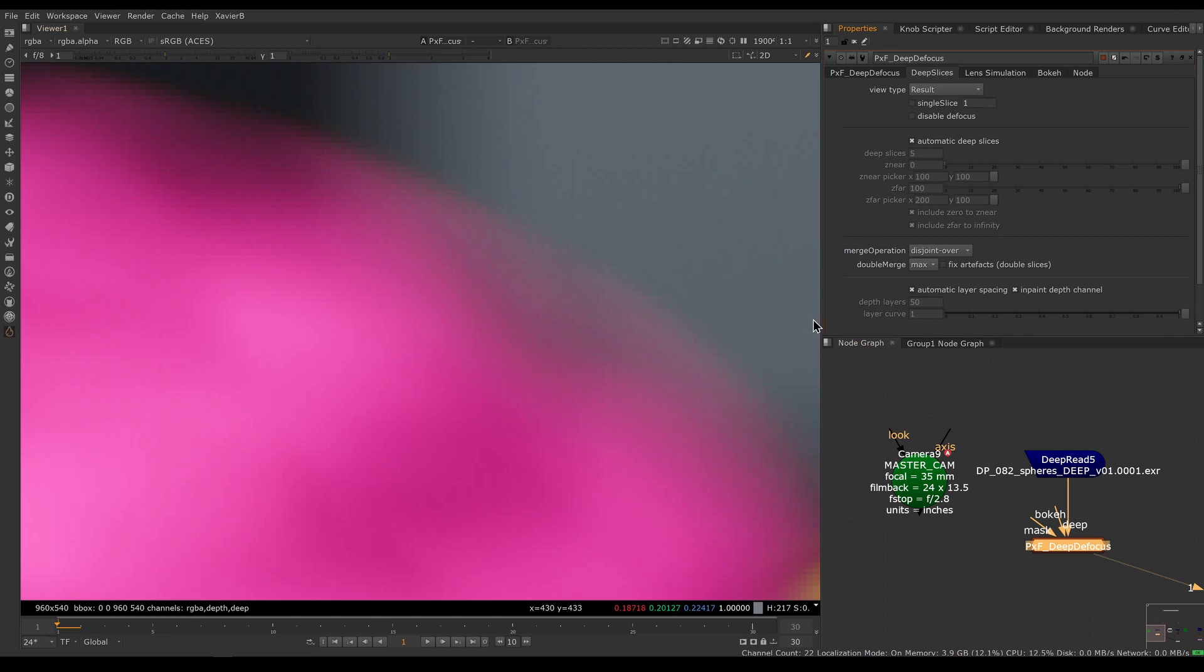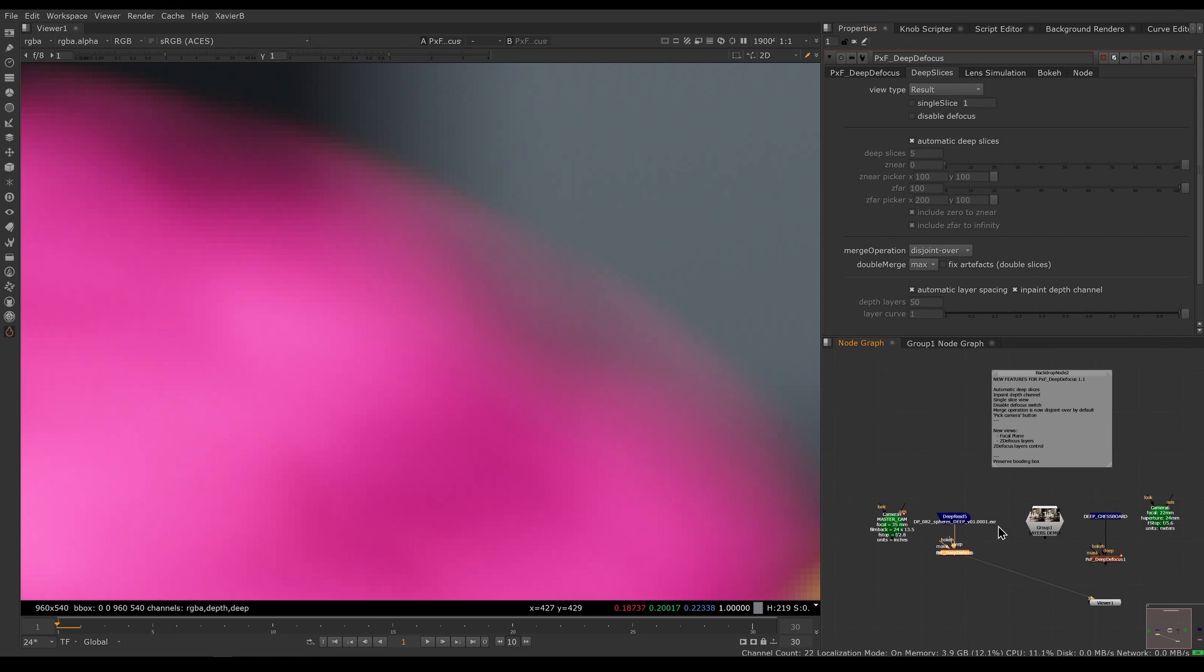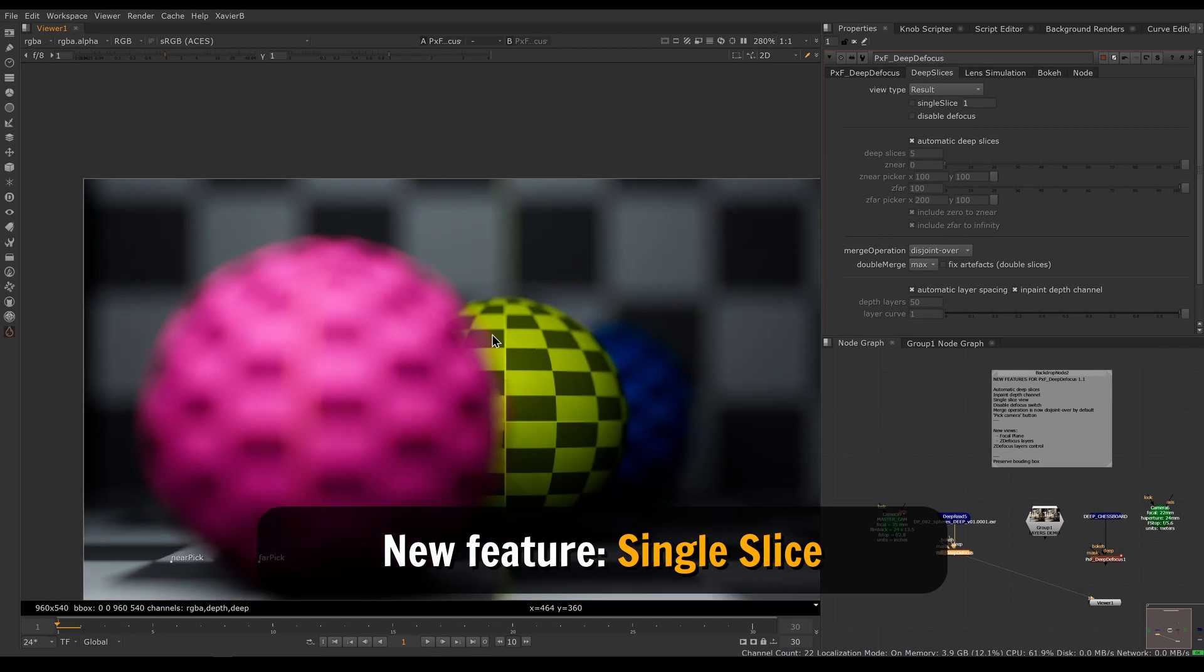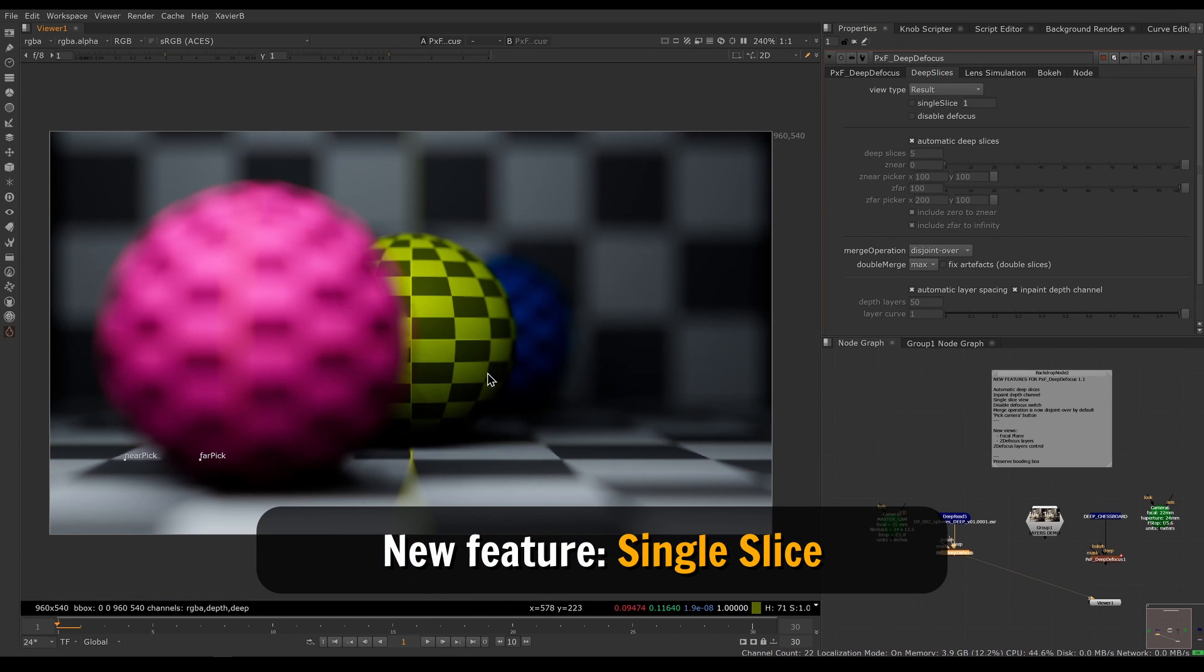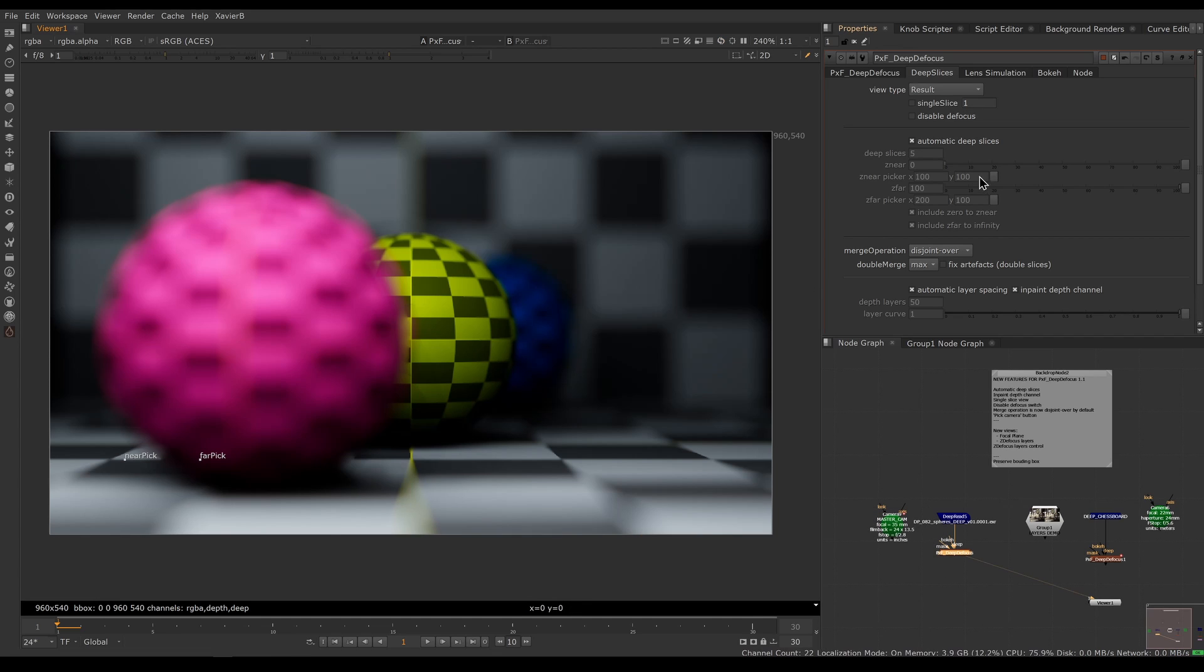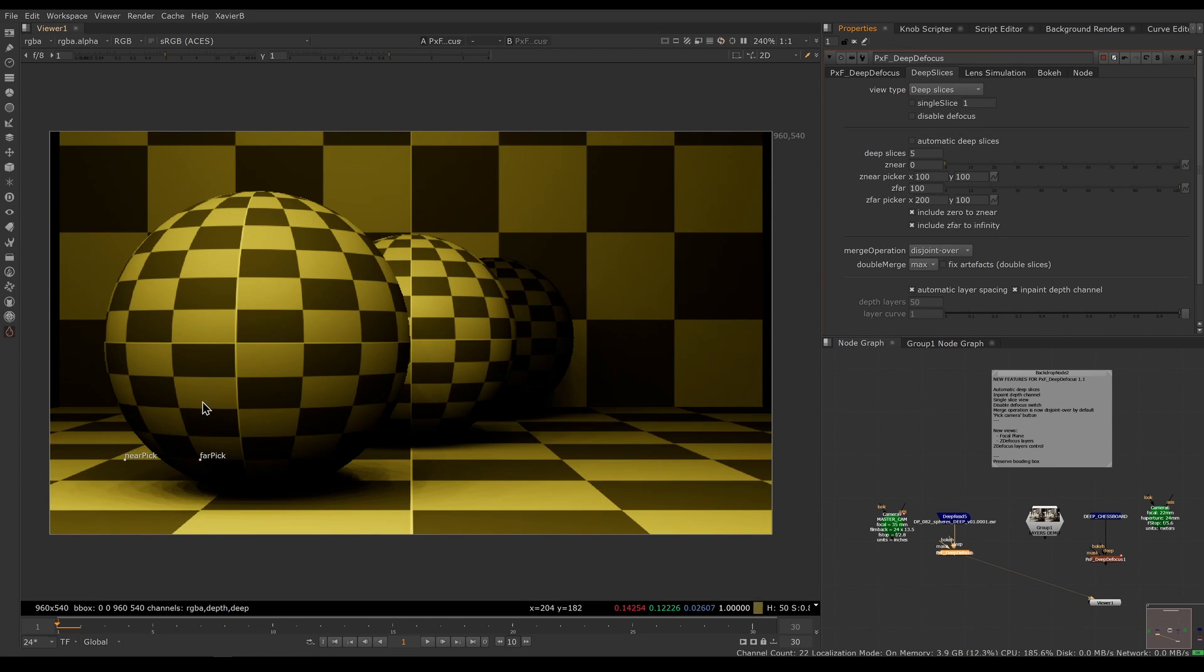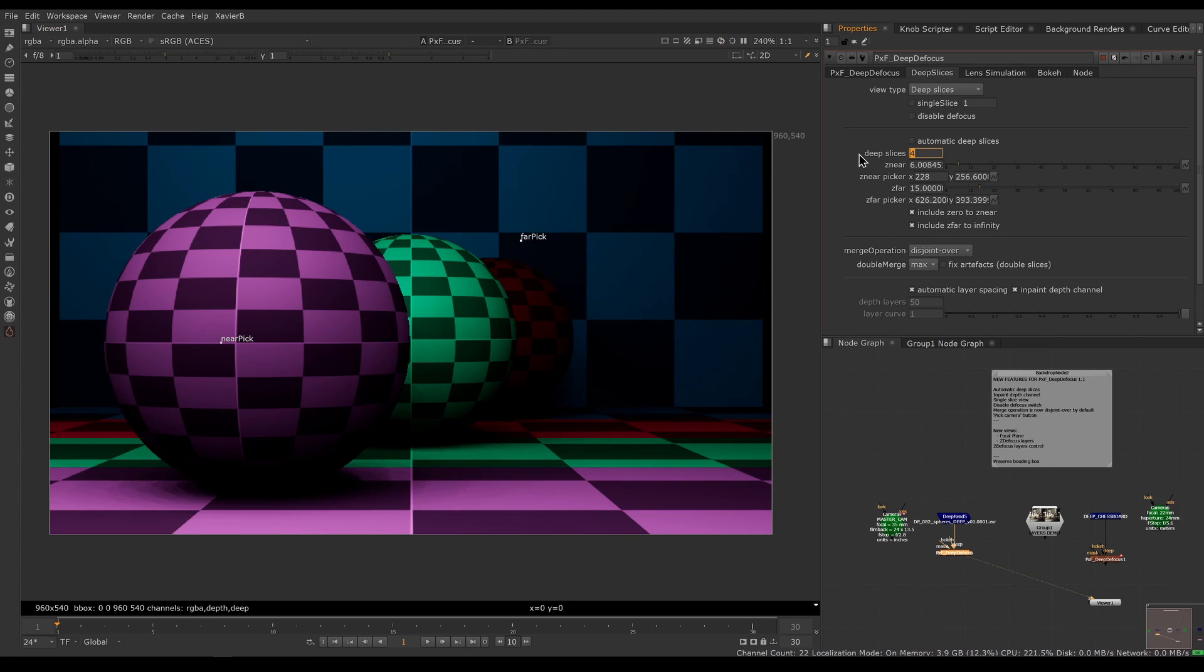Another very useful feature is called single slice, so now we can inspect our slices manually. To show you that, I'll switch to manual deep slices and I'll use the deep slice view here. I'll pick my near on the front and my far here in the back, and I just want four slices here.